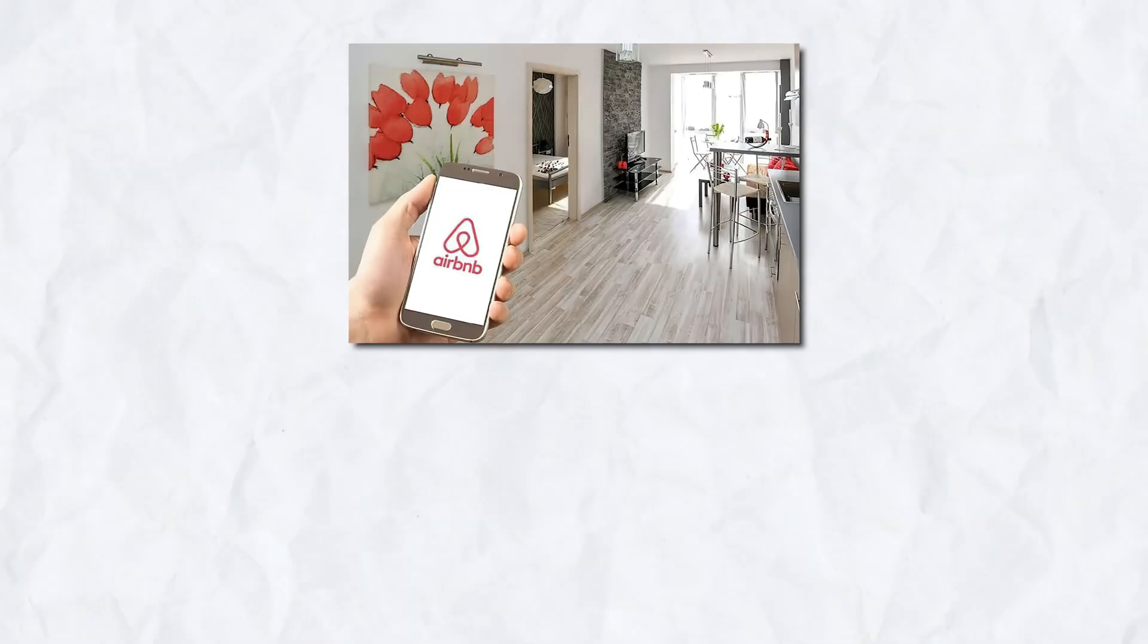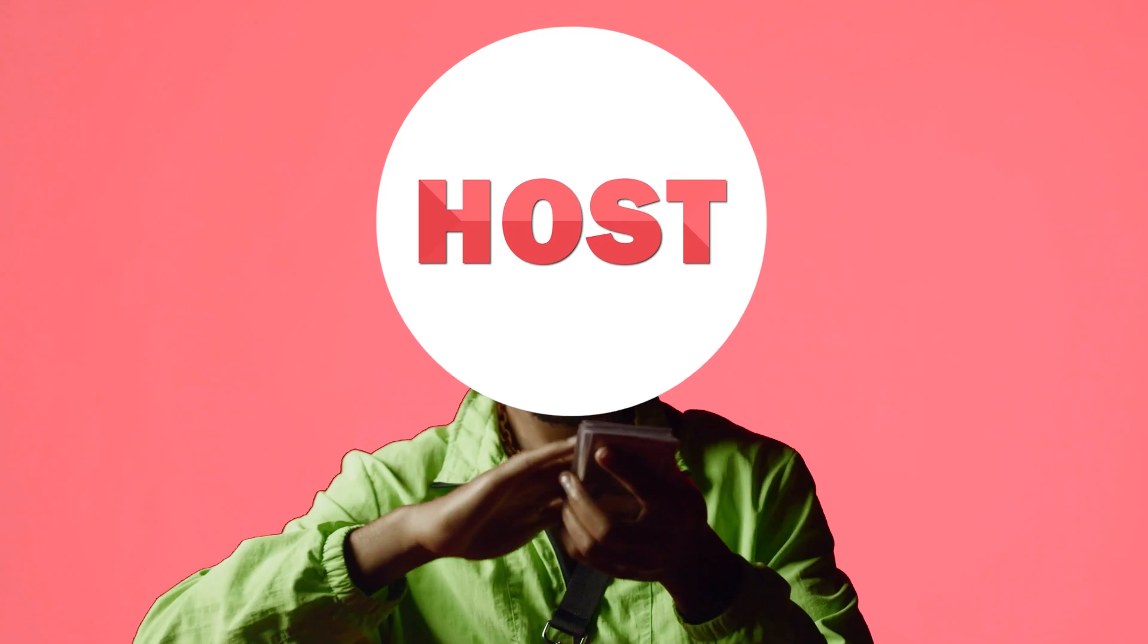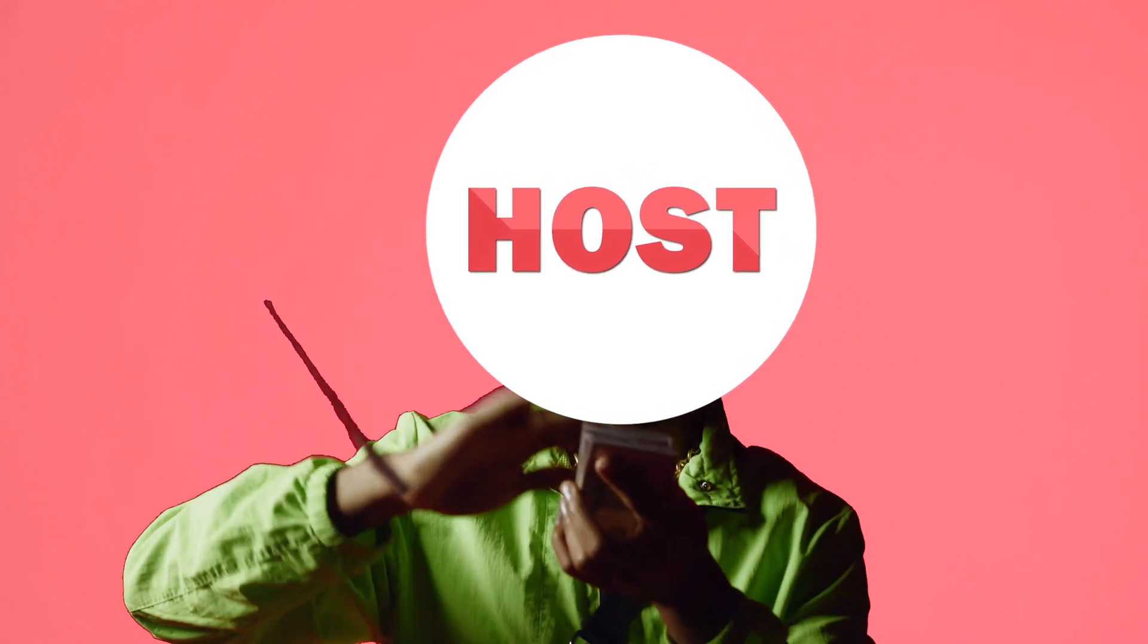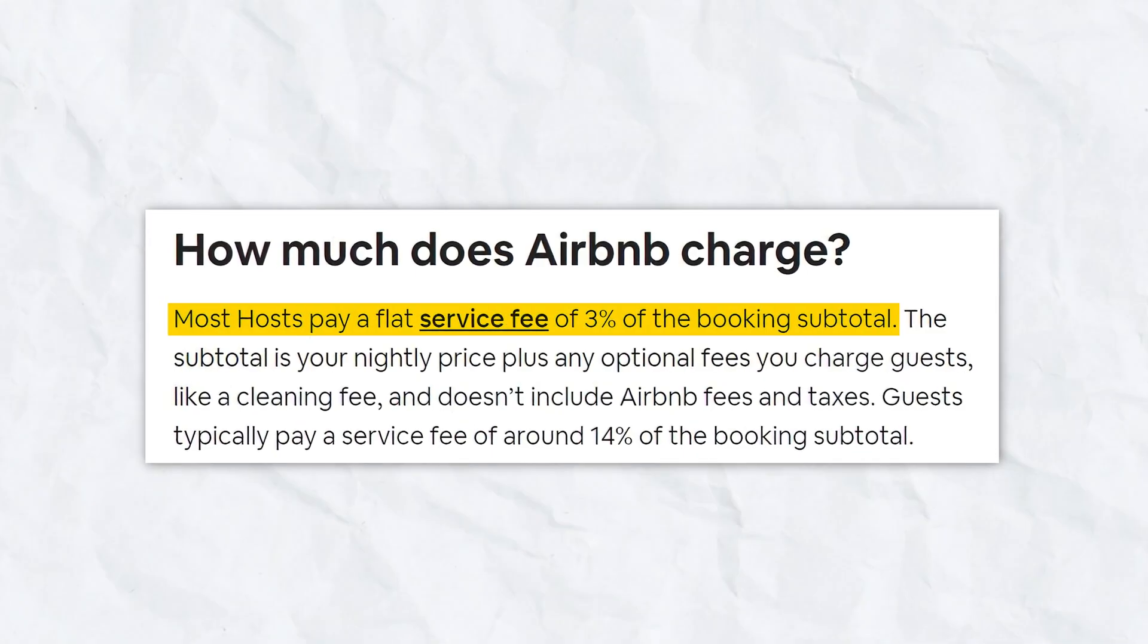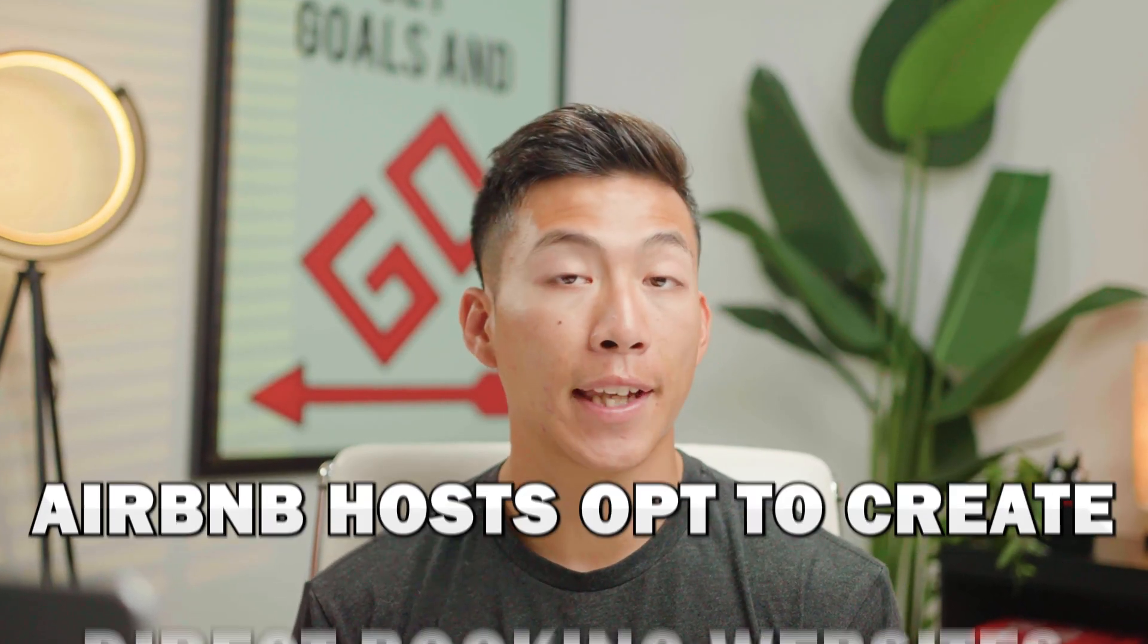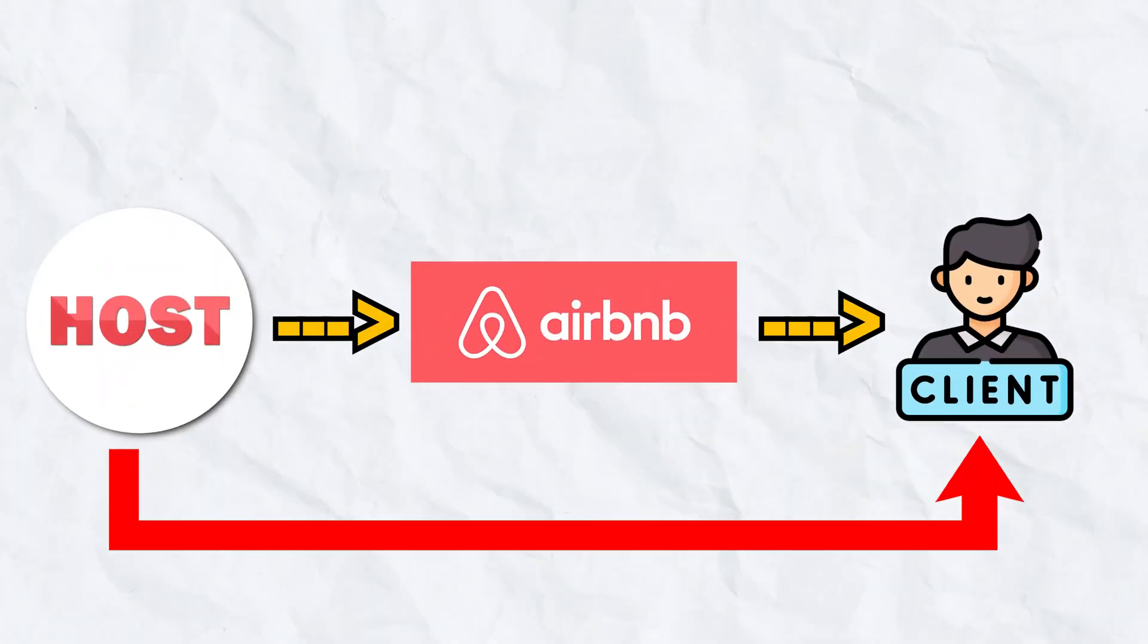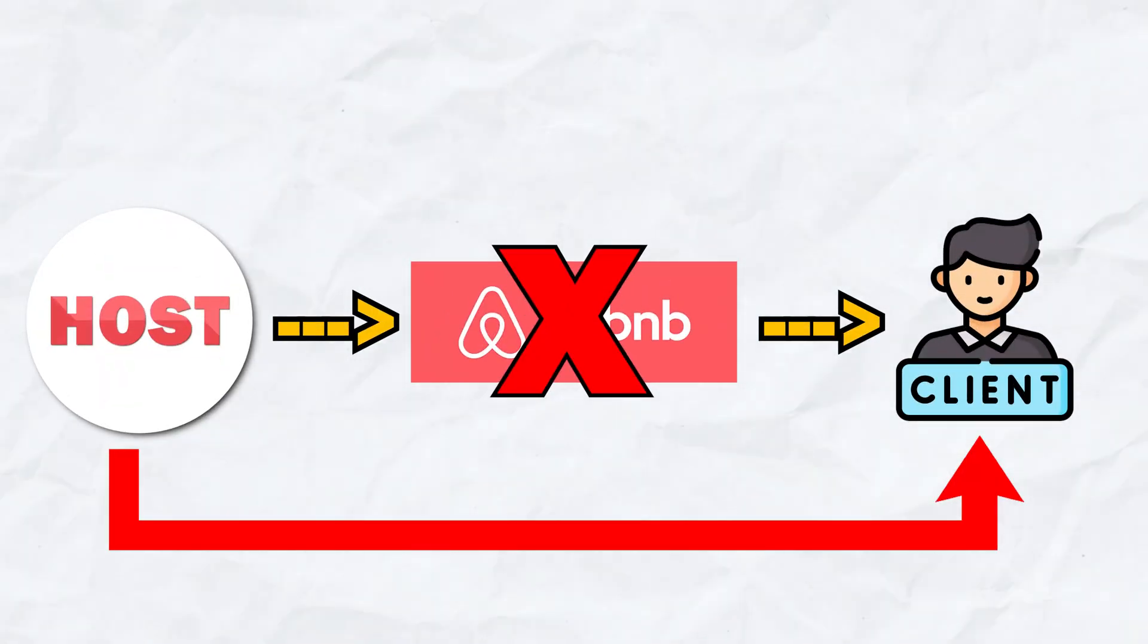If you guys have an Airbnb business and you don't have a direct booking website, you could be losing out on thousands of dollars on Airbnb platform fees. Most hosts on Airbnb have to pay a service fee of 3%, so what a lot of Airbnb business owners do nowadays is they create a direct booking website like the one I'm about to show you, and this way they can book repeat clients through private transactions instead of the Airbnb platform.